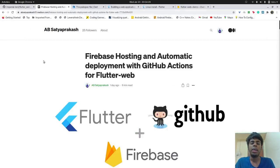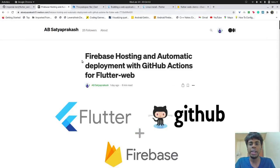Hi everyone, and welcome to today's tutorial. In this tutorial, we'll look at how we can host our Flutter web application using Firebase